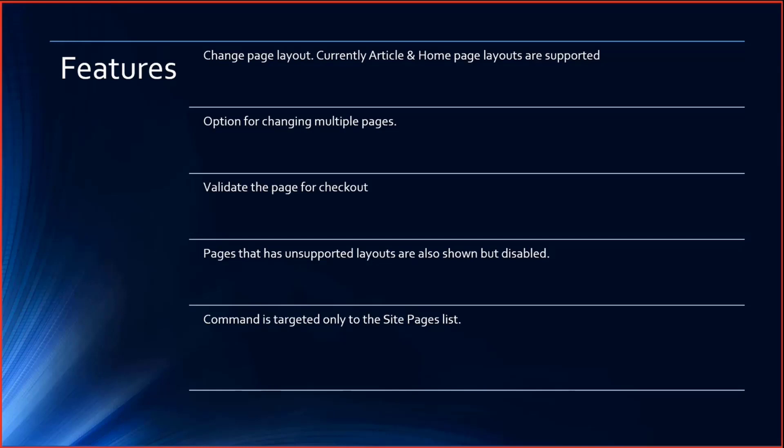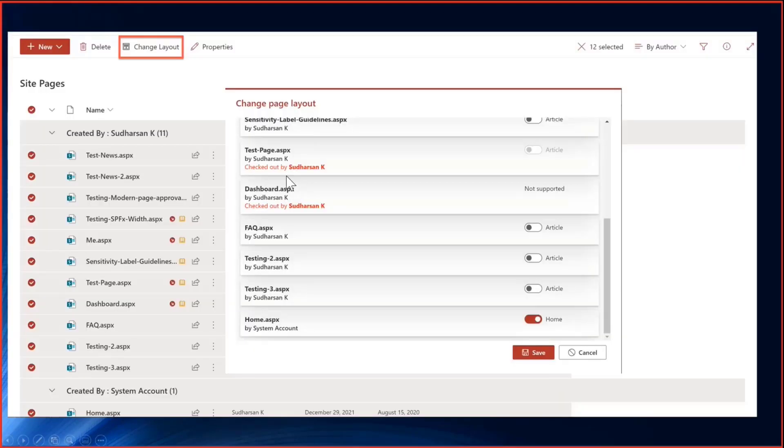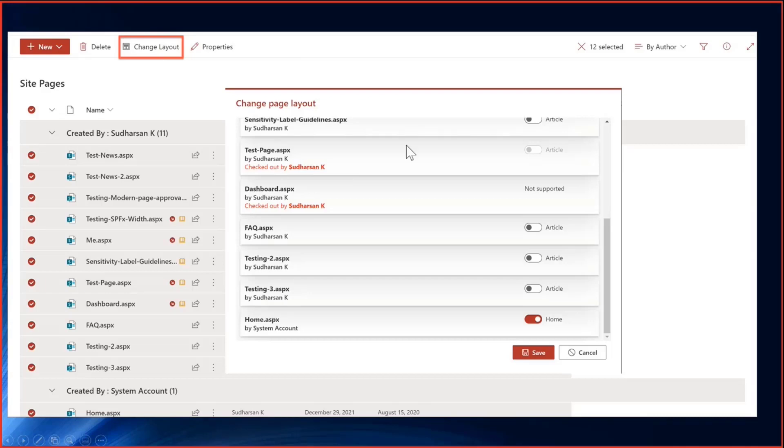This command extension will be displayed only to the site pages list, not to document libraries or other lists. This is a screenshot of the page where once pages are selected, you can see the extension. Once you click on the command extension, you can see all the pages with a toggle button. You can choose whichever page you want to change and then click on save.